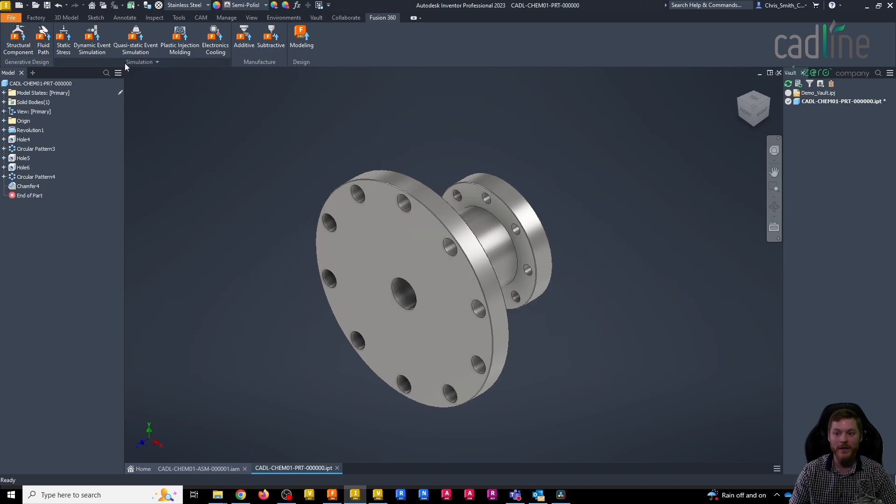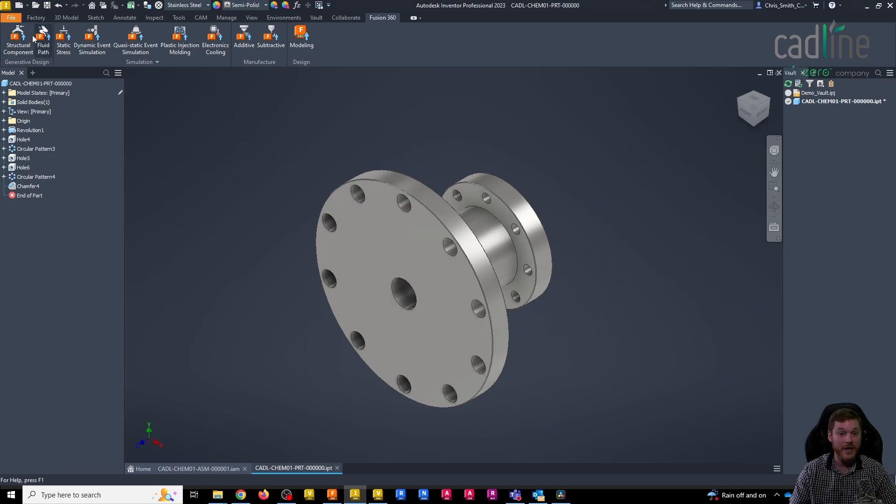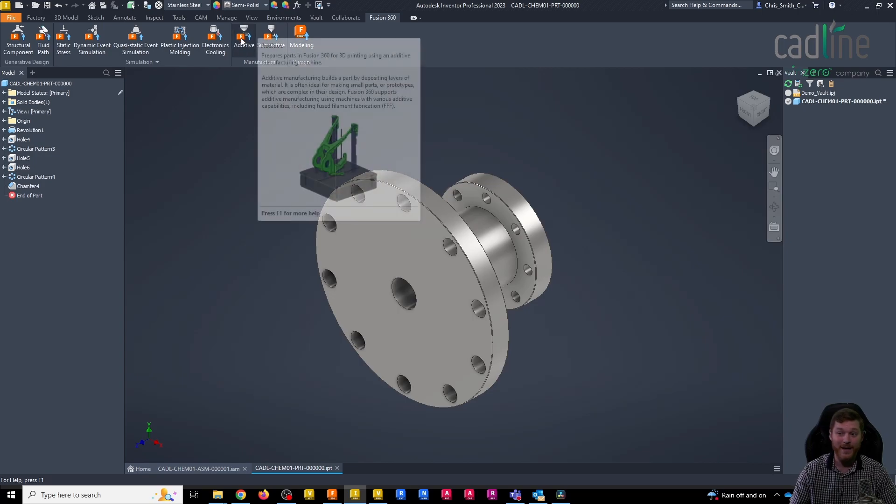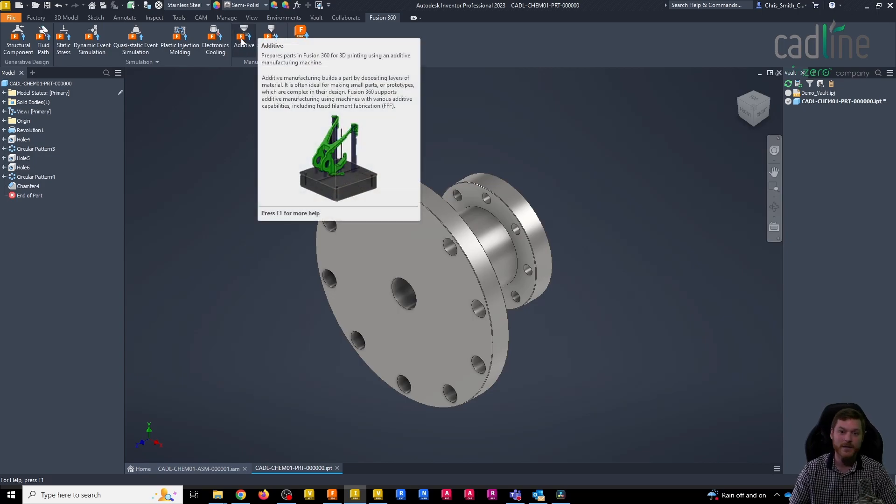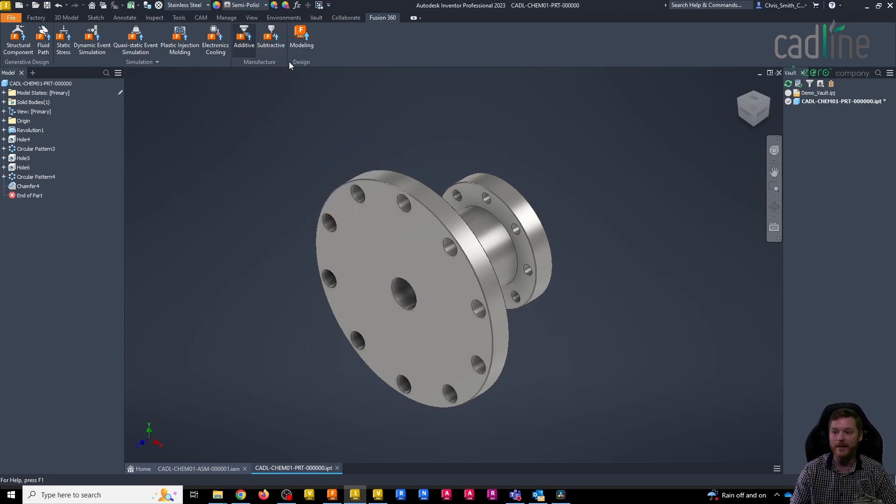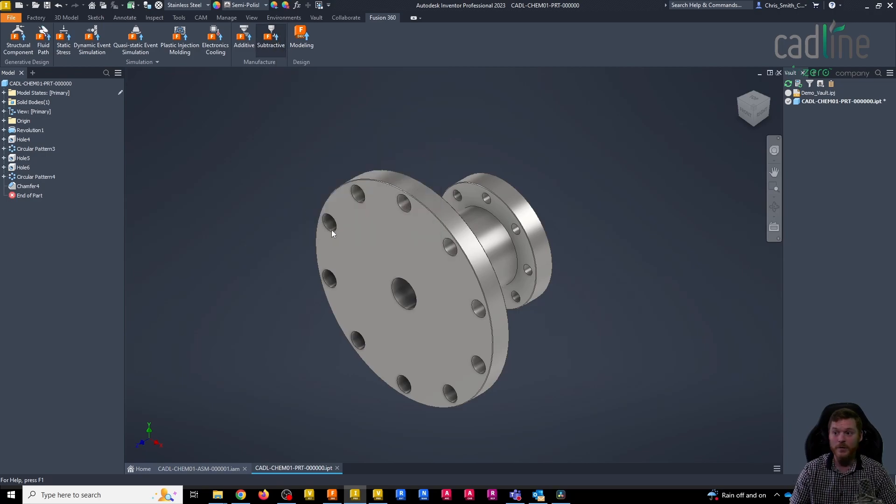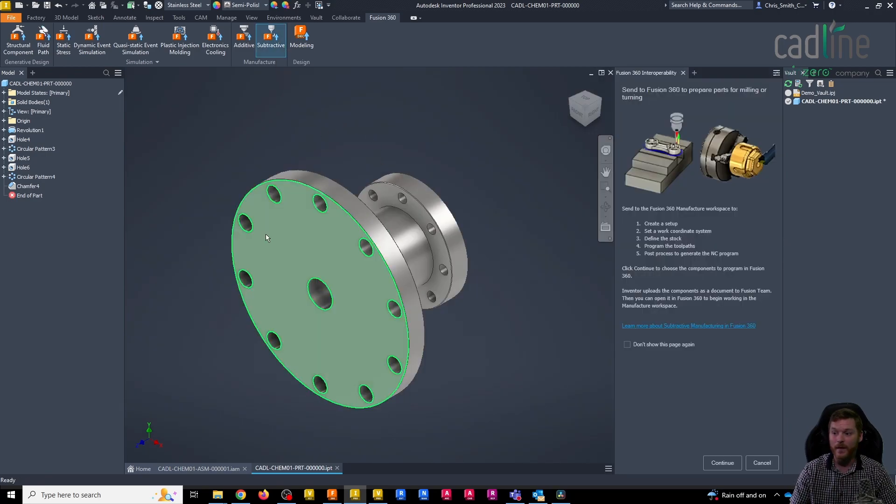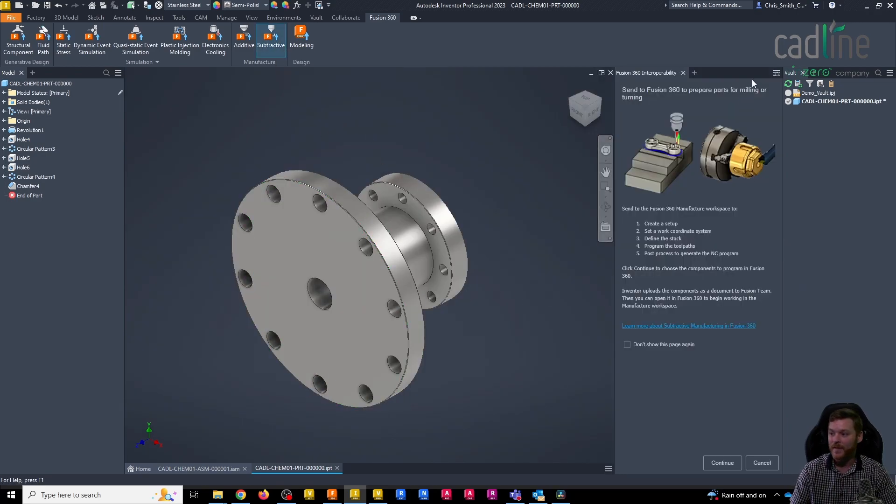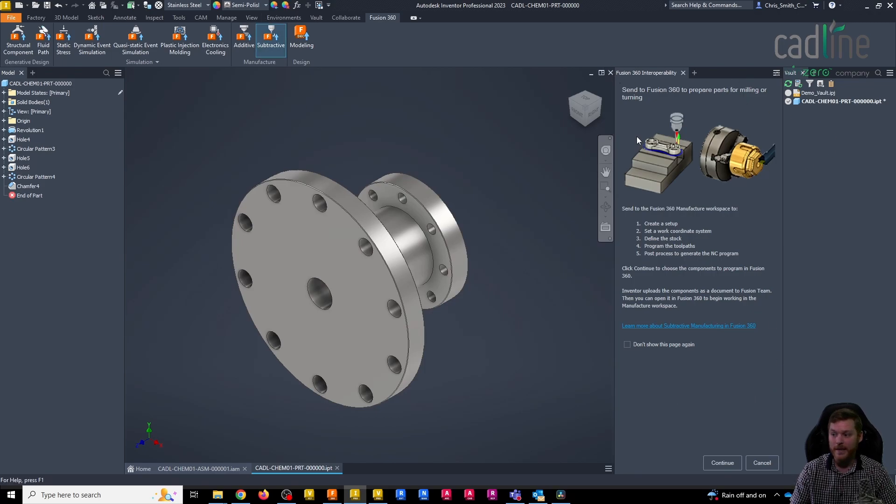This gives me links to the different environments that we have in Fusion. We've got our generative design, our simulation, and the one that I want is manufacture. We've got additive, which is your 3D printing, and subtractive, which is what I'm going to use to get the NC code for this.